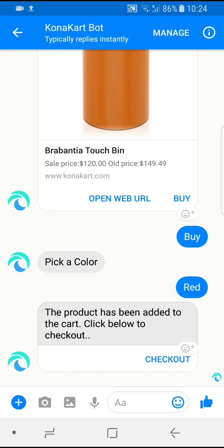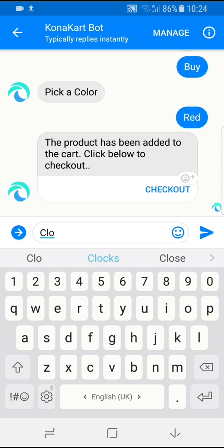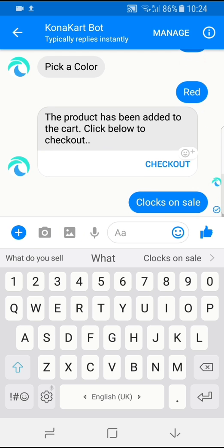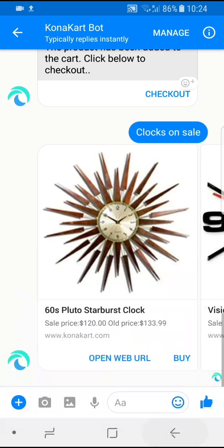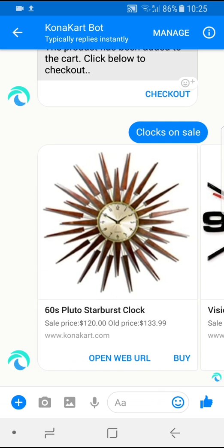Everyone likes a bargain as well as searching for products. We've also trained the bot to recognize questions like: show me clocks on sale, reduced clocks, special offer clocks, what's on offer. Let me type in clocks on sale. Here you see it's shown me a couple of clocks, both reduced — this one from $133.99 to $120, and this one from $94.99 to $75.99. So it's shown me the clocks that are on sale.